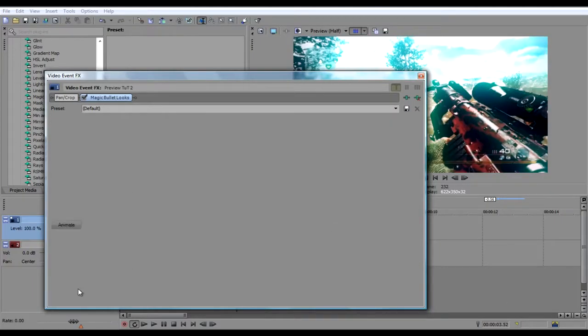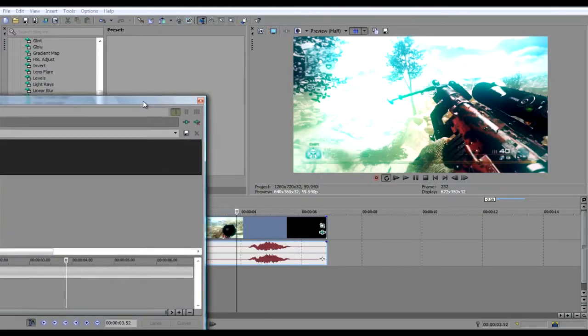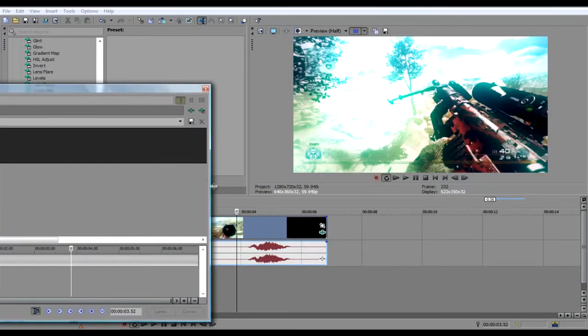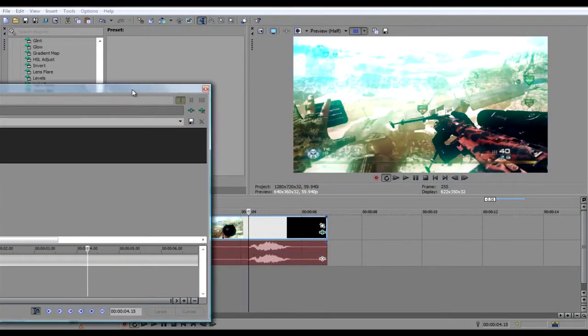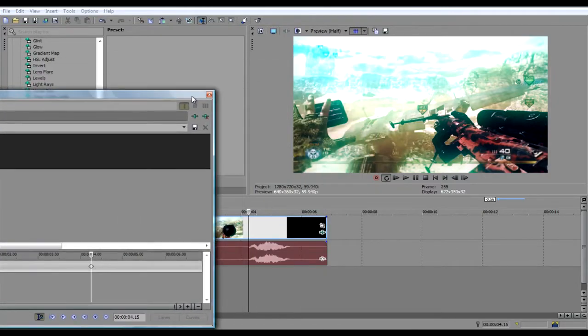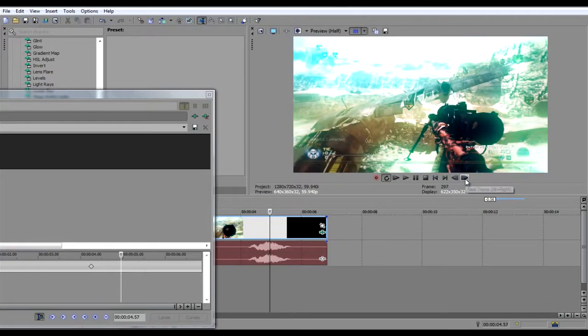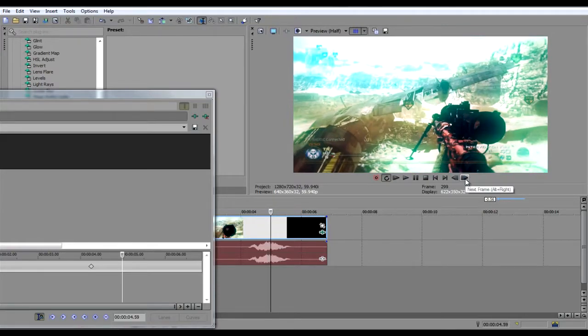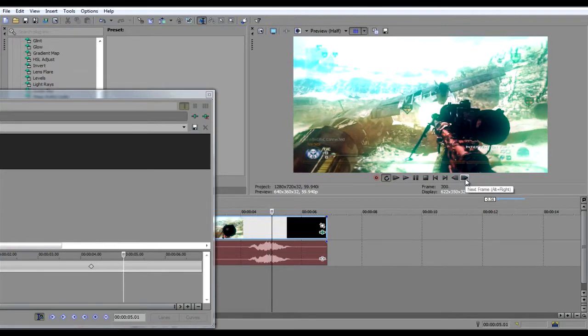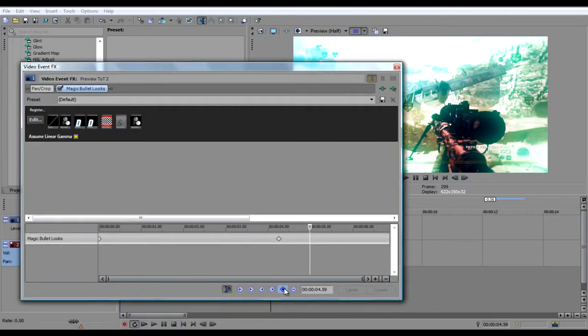Click animate. Now go to the part where the swish sound effect starts happening and then add a keyframe. Now go to the part where he shoots his gun, at about here, and then add another keyframe.